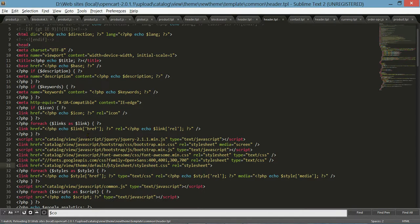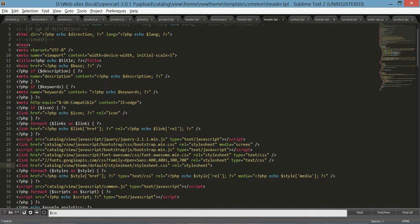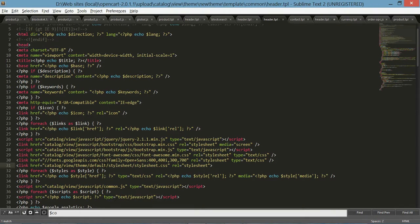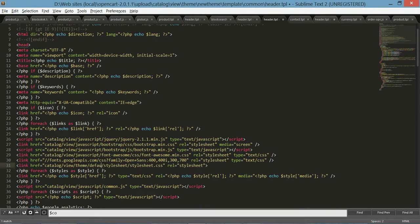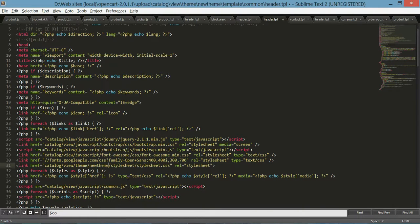So as you can see on line 31 we have a link to our stylesheet file and it's still pointed to our default file folder. So we need to change it to our newly created folder 'new theme'. Let's save it.